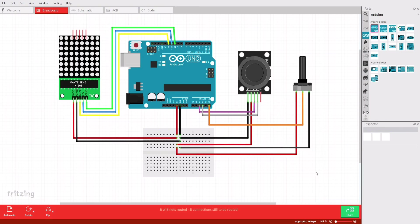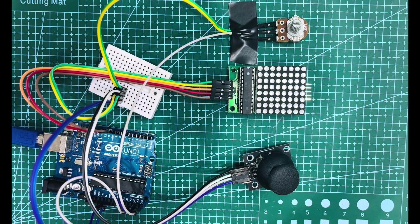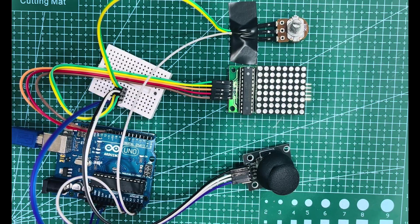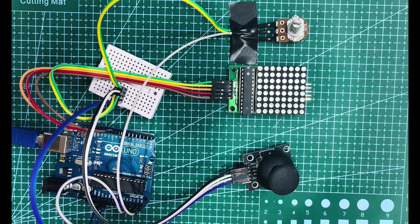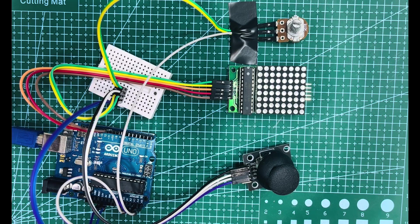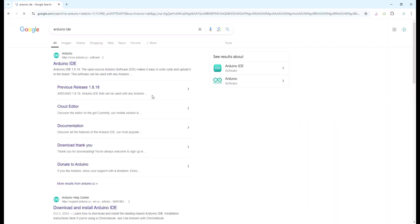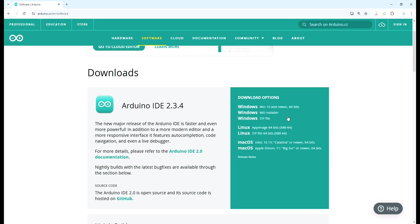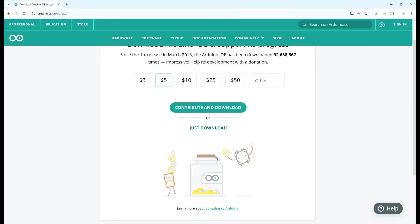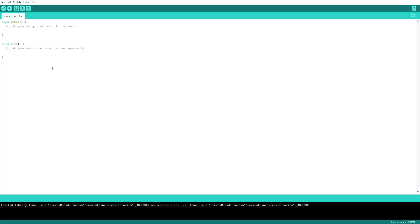Now that we have connected all the components together, let's write the code to make the game work. We will be using the Arduino IDE to write and upload the code to the Arduino Uno. Search on Google Arduino IDE and download and install according to your computer operating system.